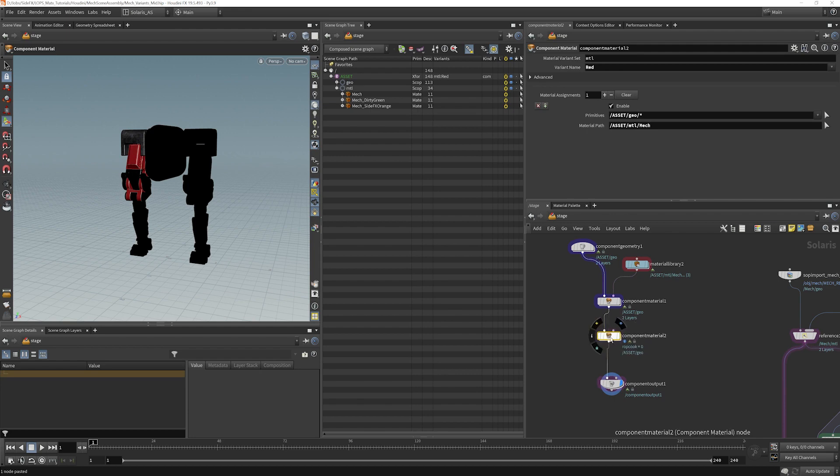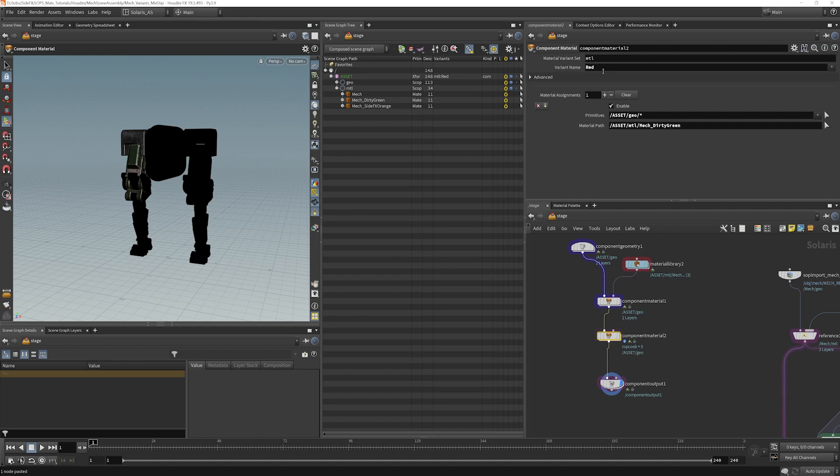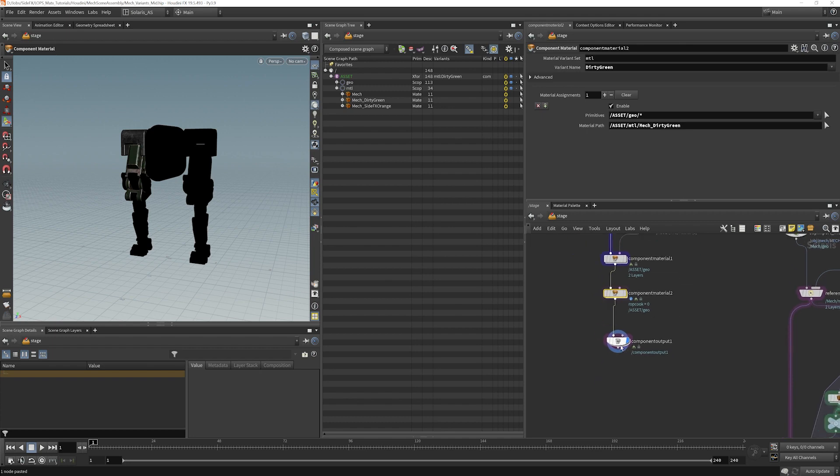So if I select this now, I can change that to, let's say, dirty green. And our variant name will change to dirty green.